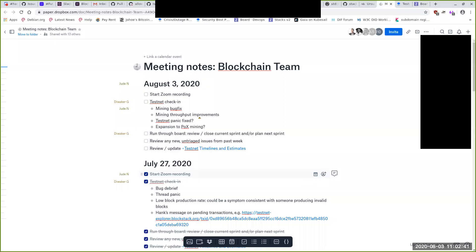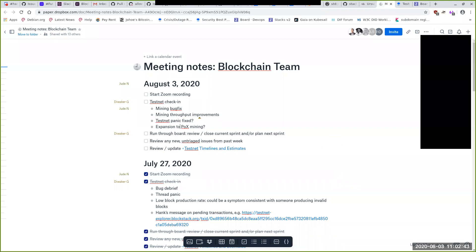While Jude is setting up, I'd appreciate if people respond to my email from Friday if there are any updates — unless you want to talk through it in this meeting. Otherwise, asynchronous is fine.